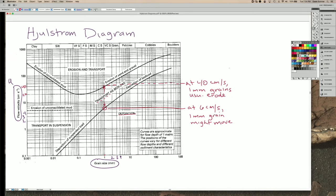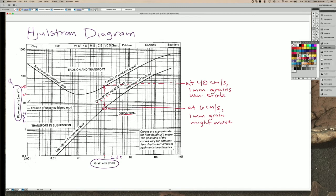So we can look at it a different way, and I will choose this orange color here. We can look at it in terms of a specific flow speed. So let's choose a flow speed of 10 here, and we can ask which grain sizes will actually be transported by that flow speed.